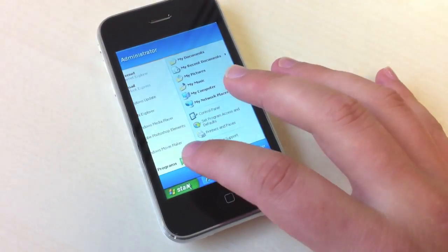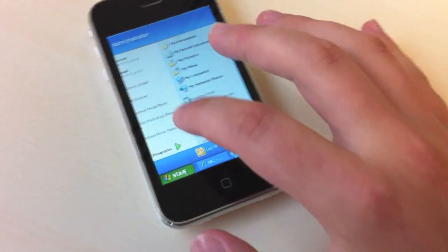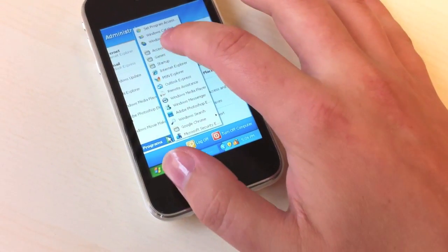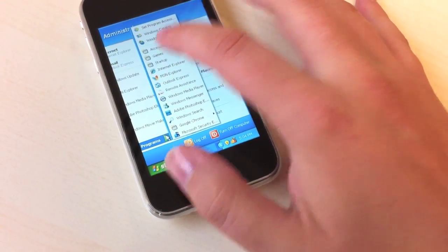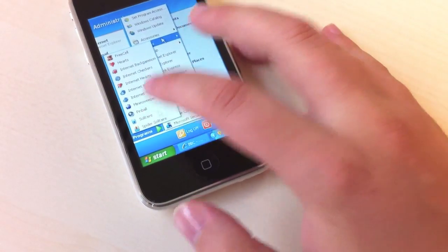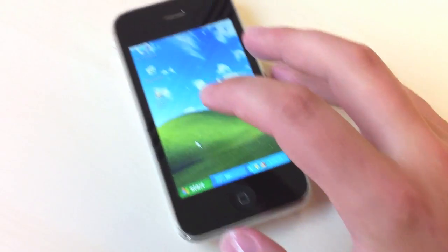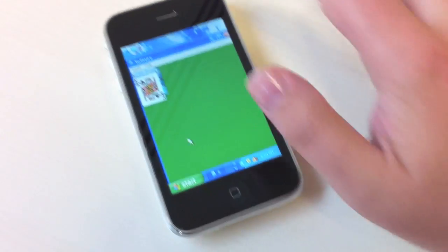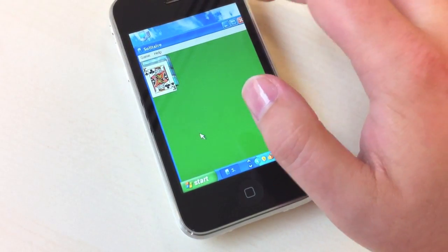I could even, if I particularly want to, go in and play Solitaire, which is what we all use Windows for, according to Apple. Actually, that looks horrible, doesn't it?